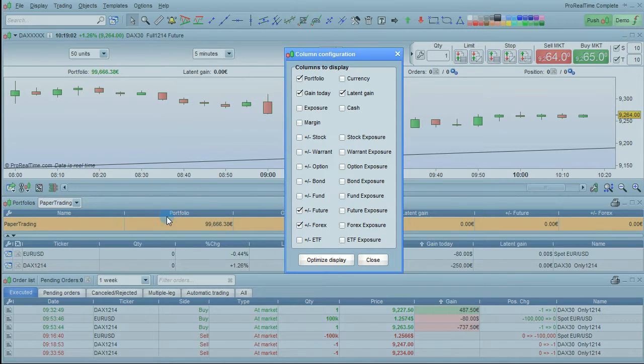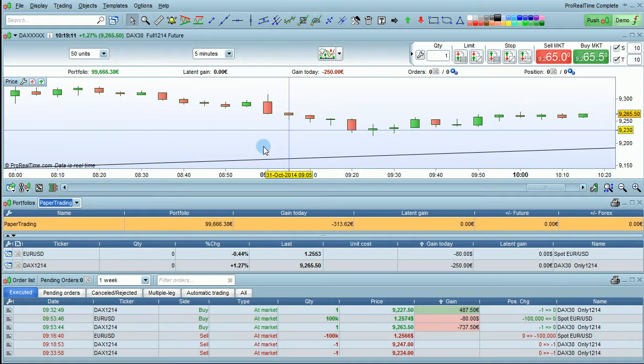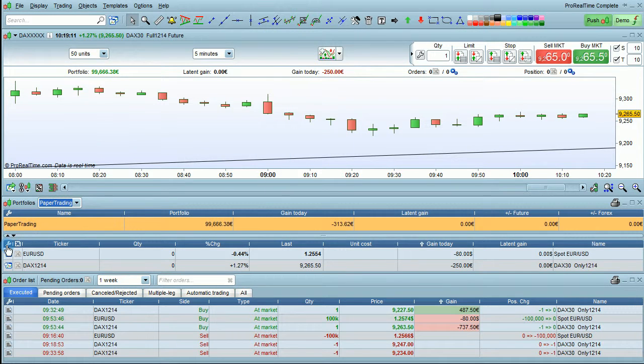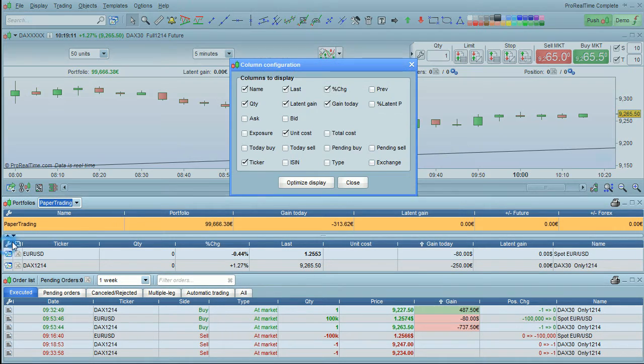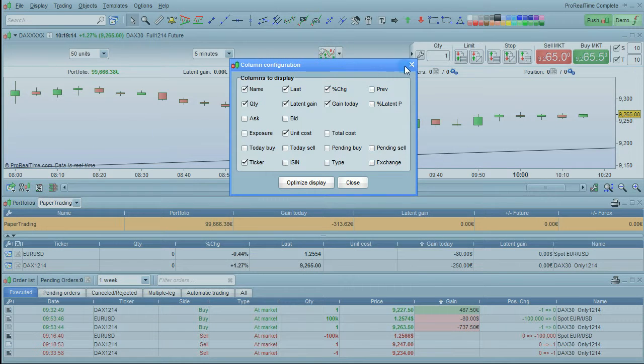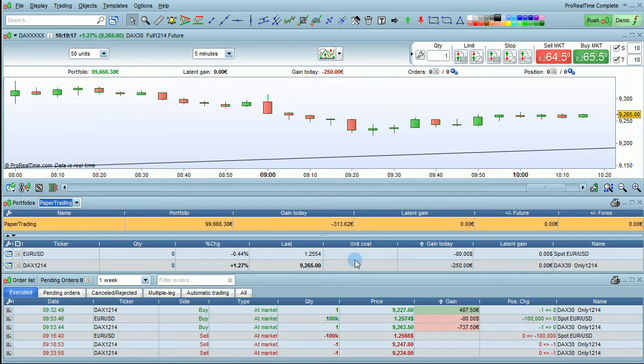You can also hide the top part of the portfolio completely by clicking on the small arrow here to bring up the bottom part, or bring it back by clicking on this icon.